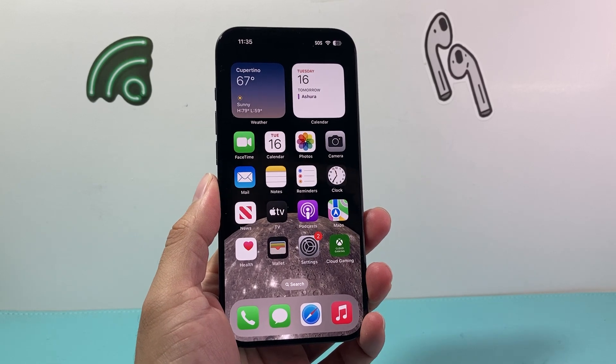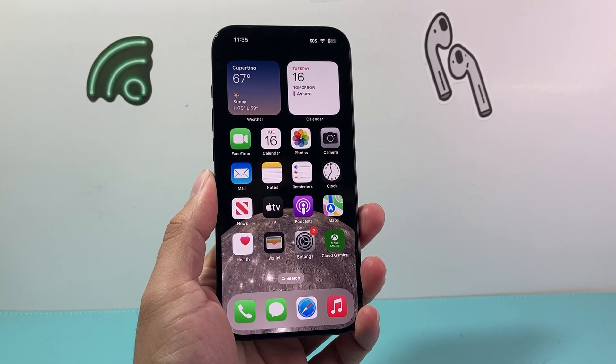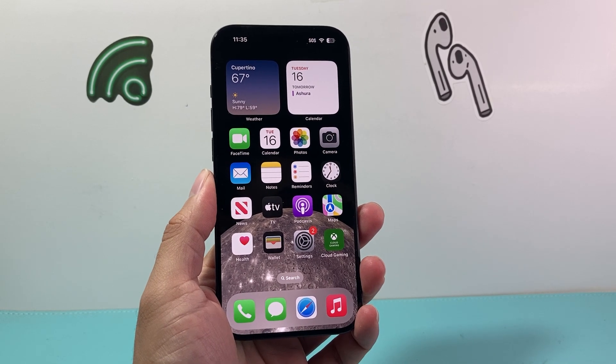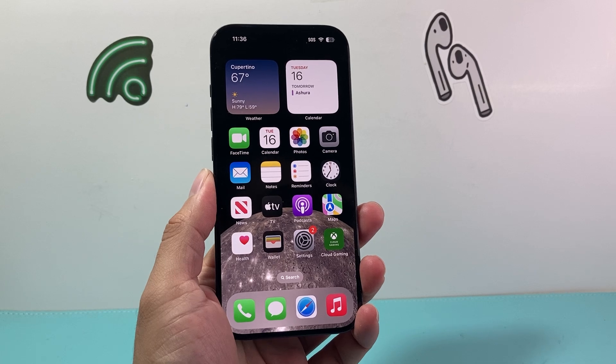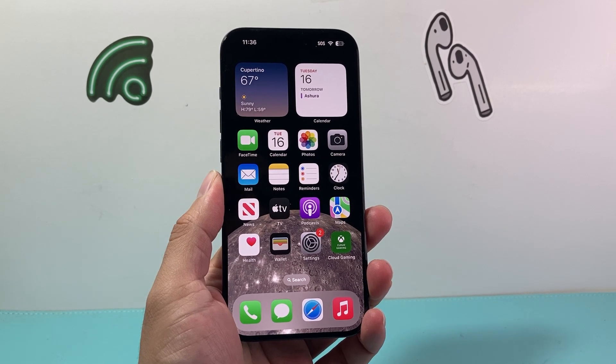Hey everyone, TechnoMintra here with a video for you guys. In today's video, I'm going to show you how to enable the camera for your iPhone app. So let's get started.